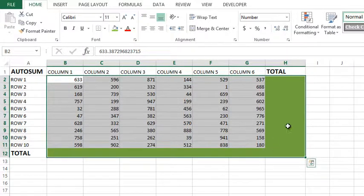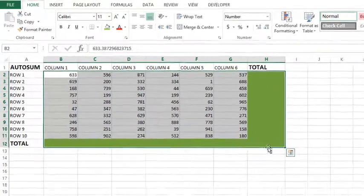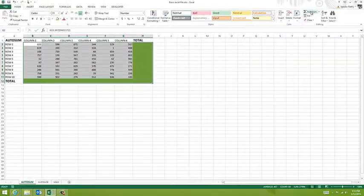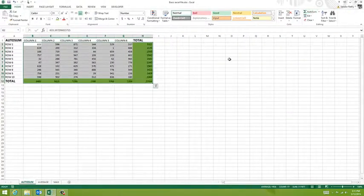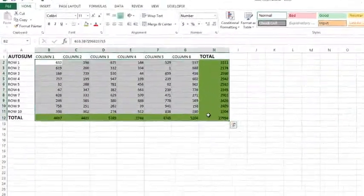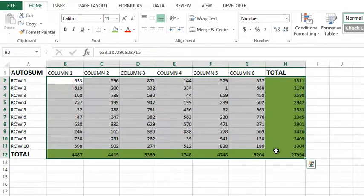Then I'm just going to hit that same AutoSUM button. You can see it does it in one click.